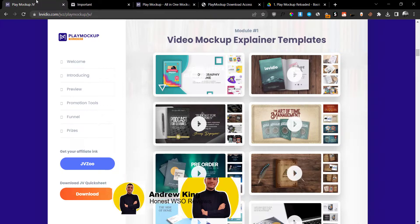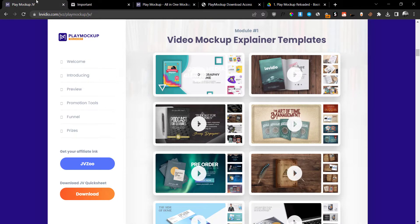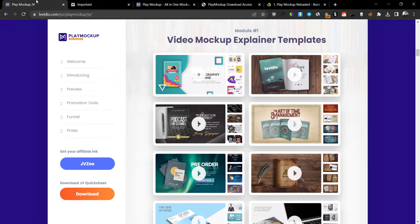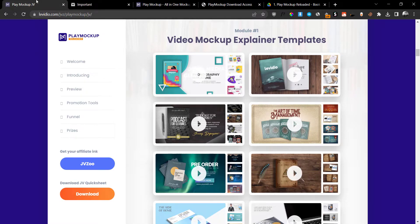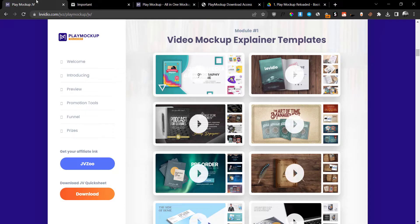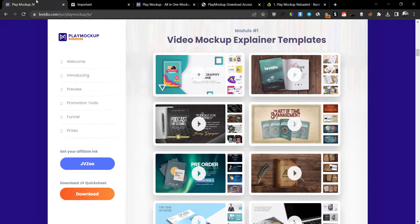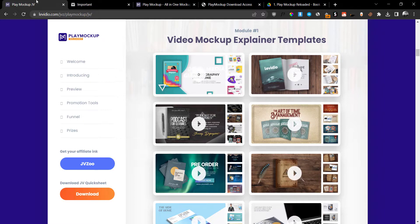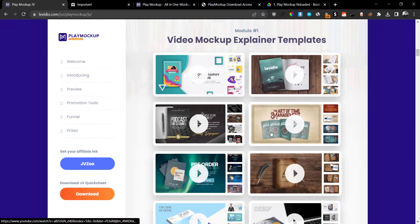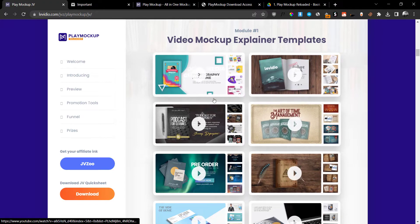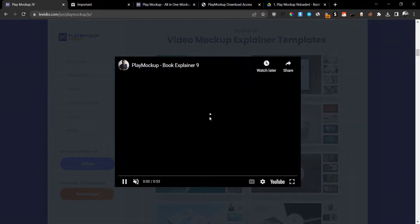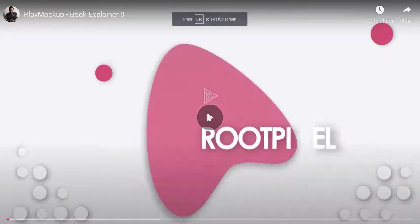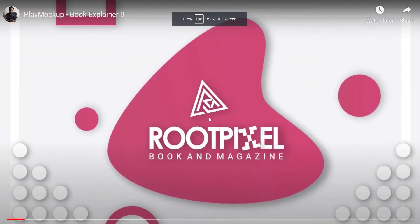These are divided into different modules. In the first module, you're going to get video mock-up explainer templates. You're going to get 10 of these. Let me show you a couple of examples of these video mock-up explainer templates. Let's choose one at random, so let's go with the first one for example.